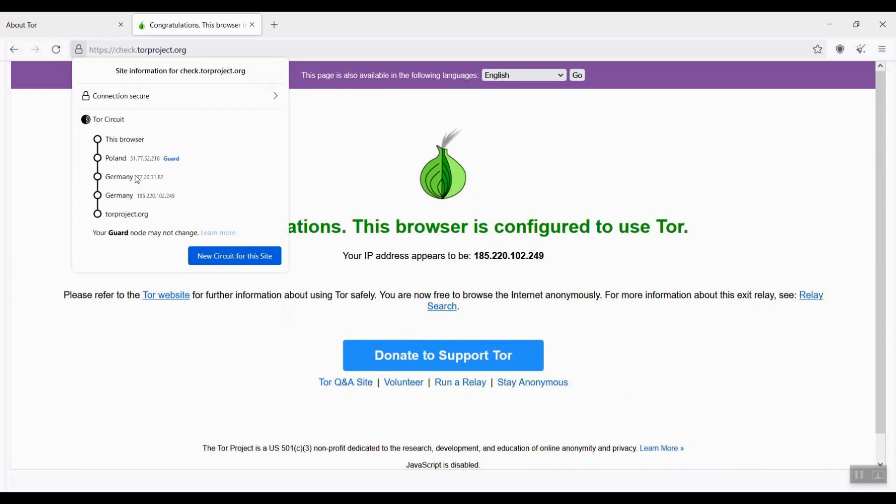Interesting. These three onion routers would relay my data traffic over the Tor network.